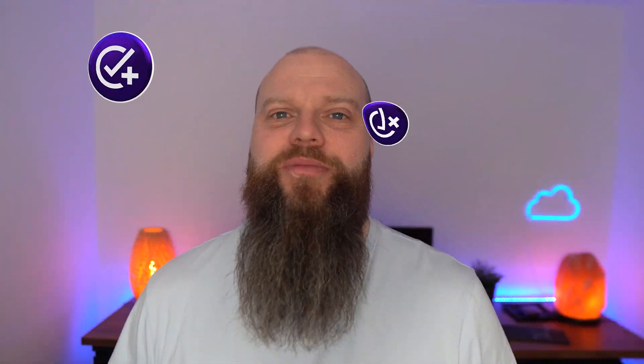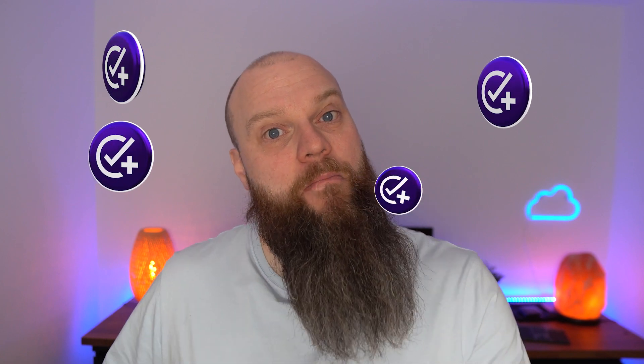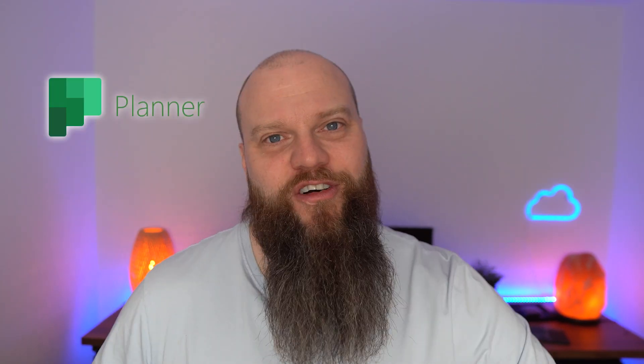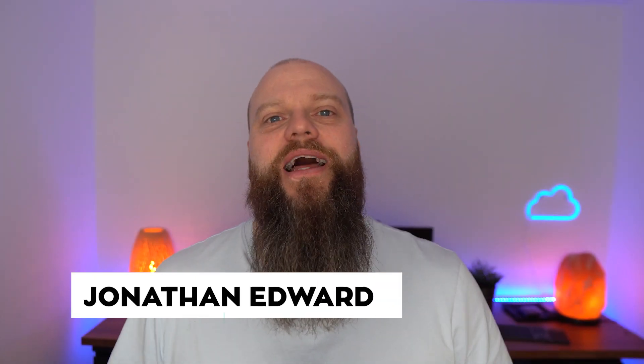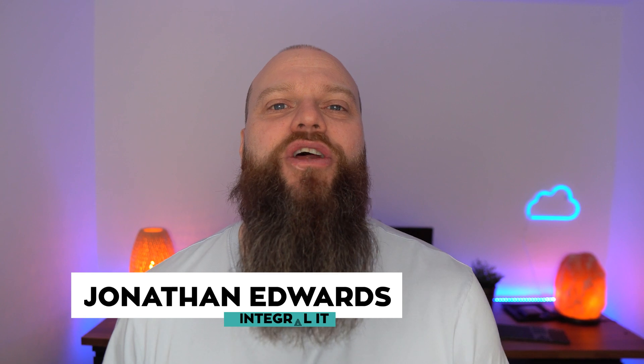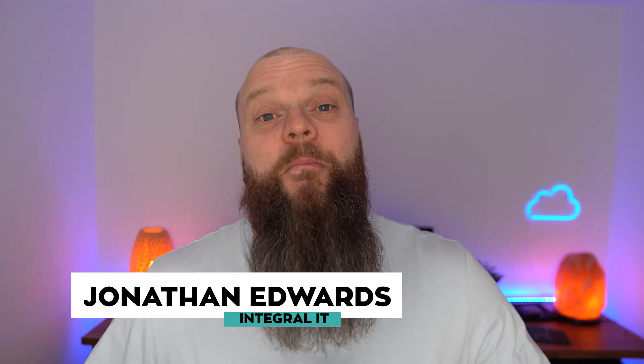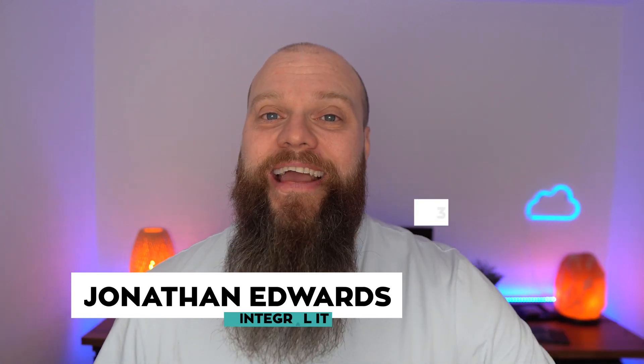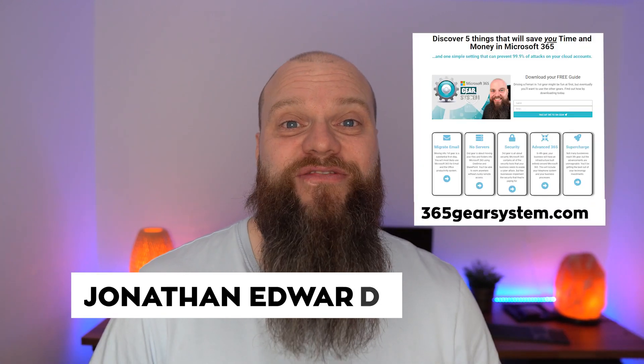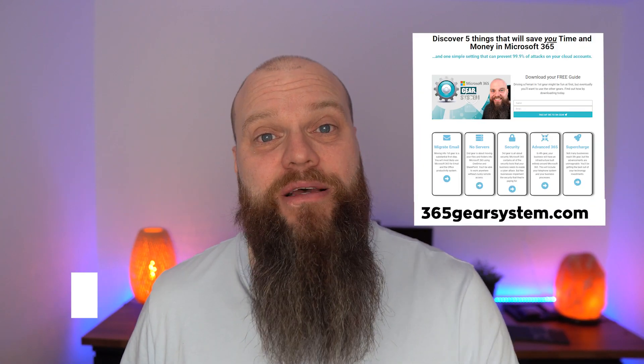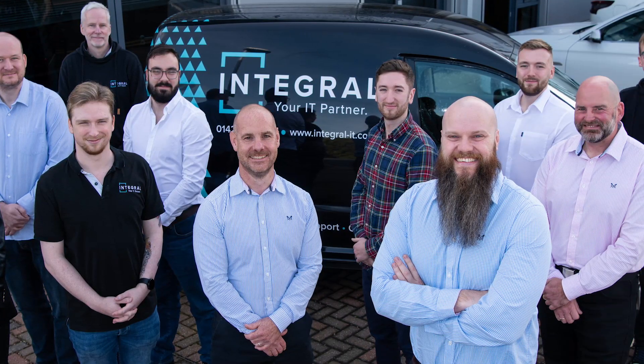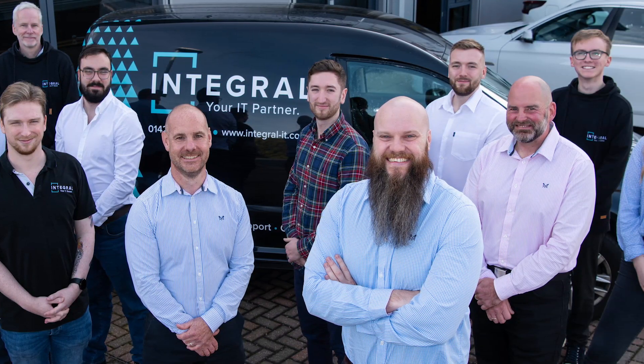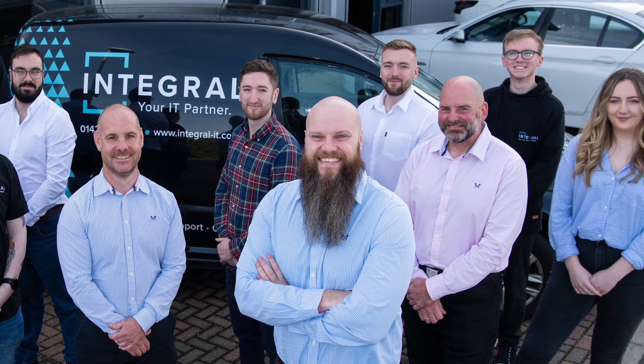Your business has a fantastic collaborative task management solution built right into Microsoft 365 and it's called Microsoft Planner. In this video I'm going to show you how to use it. Before we start, my name is Jonathan Edwards. Please check out 365gearsystem.com. We help businesses with Microsoft 365 and cyber security.